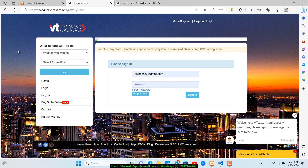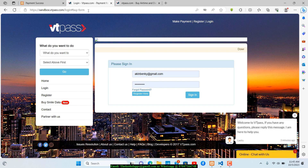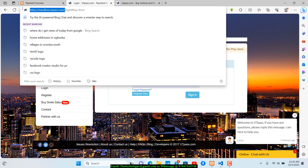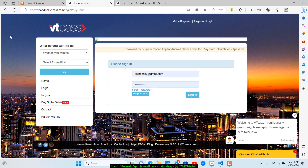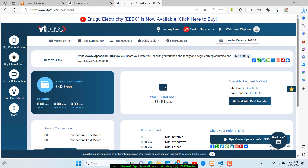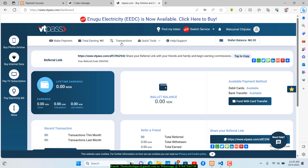The API team is nice for providing this test environment so we can test without using real money. The sandbox environment URL is sandbox.vtpass.com. You can go to that URL to sign up. If you want to switch to live mode, the live URL is www.vtpass.com. I'm logged into my account right now.